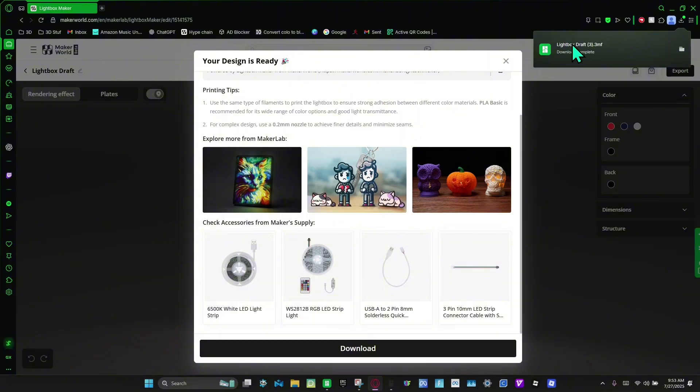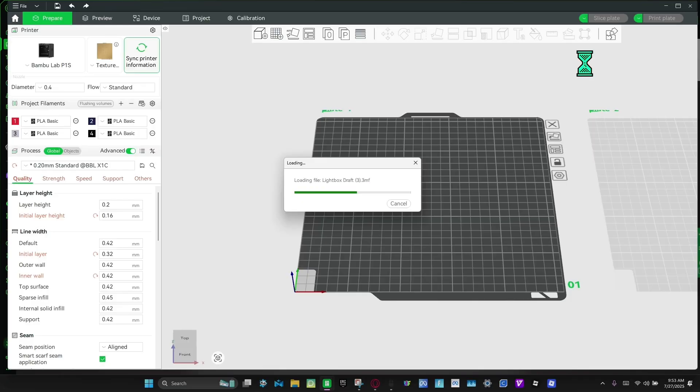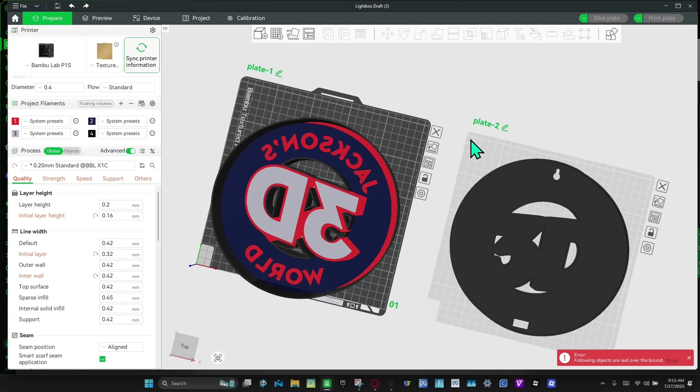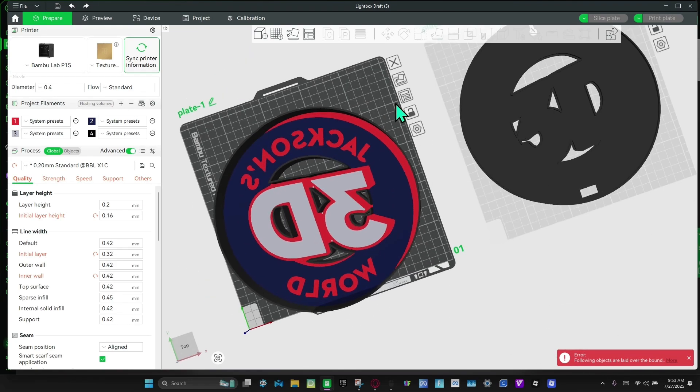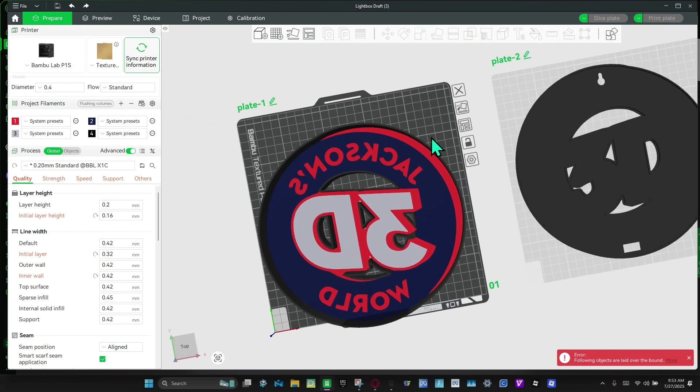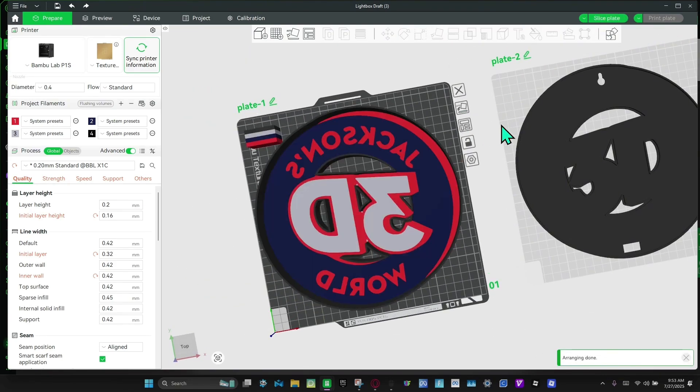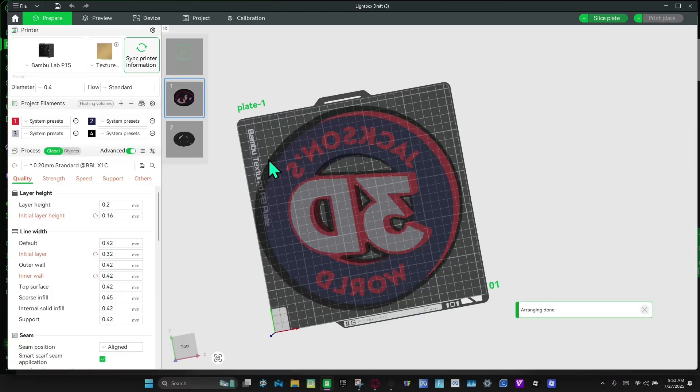And then we're going to open up that file. And then once it opens, I'm going to align this, and then we're going to slice it.